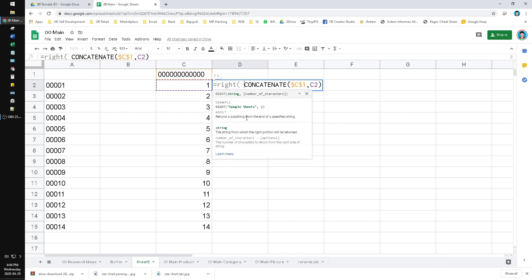Then use the RIGHT function, which returns the right characters of your data. Just write RIGHT, open the bracket, then the string you input, and then a comma followed by how many characters you want to return.